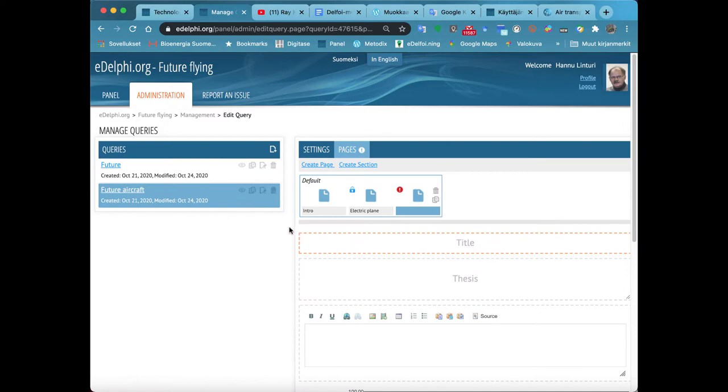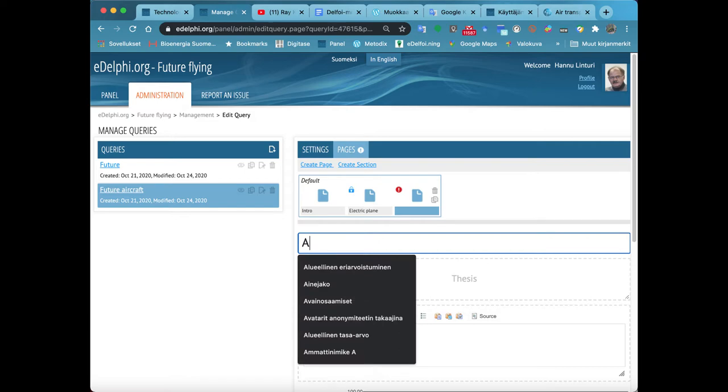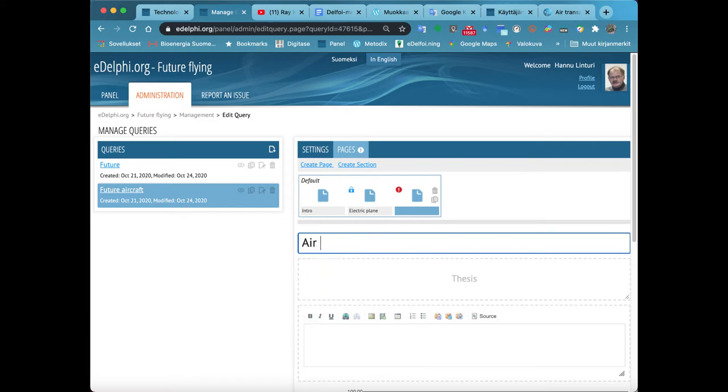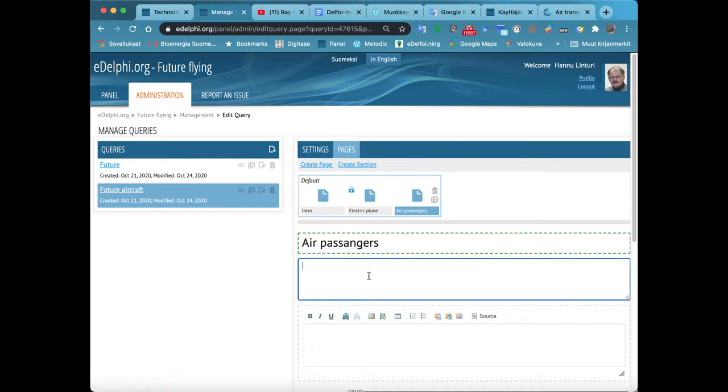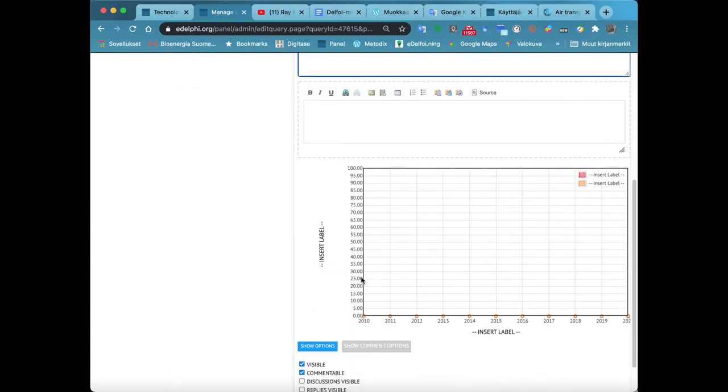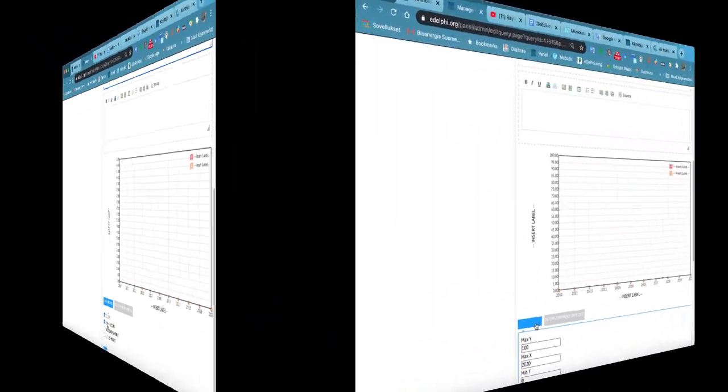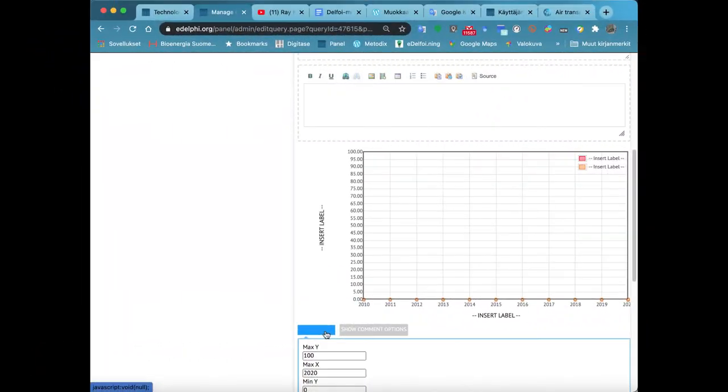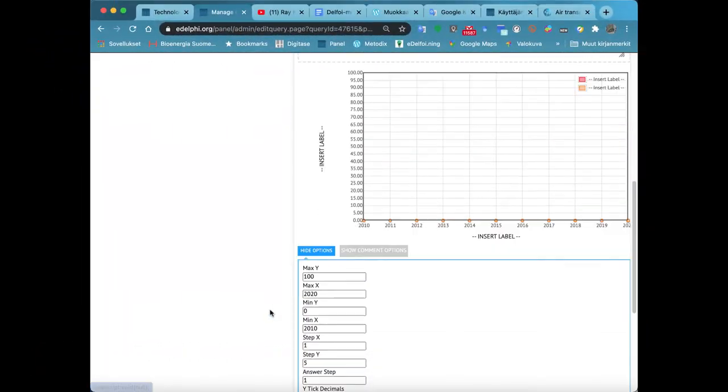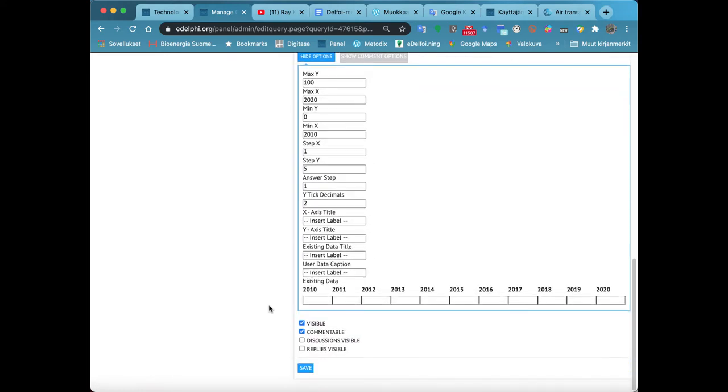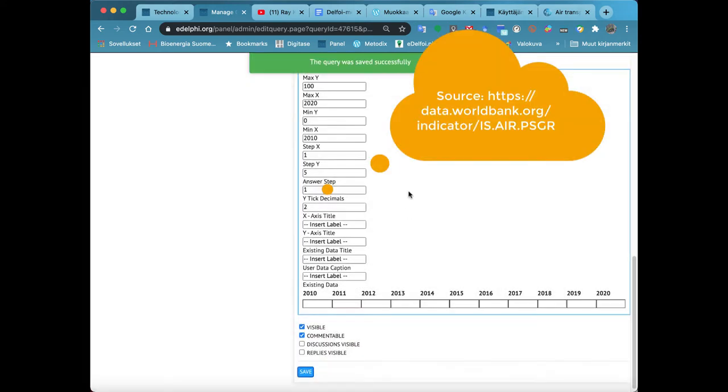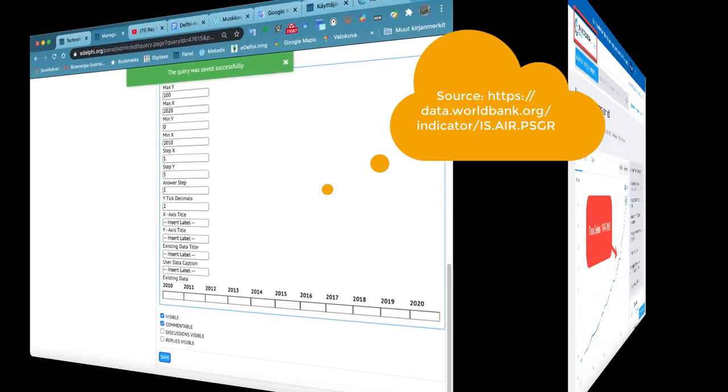The Time Series query type is often an excellent choice when the phenomenon under observation has numerical historical information, that is, statistics that are presented in the query as an actual time series. Time Series requires more defining than other query types, but often the trouble is rewarded in response. The Time Series query type usually generates lots of answers and arguments.